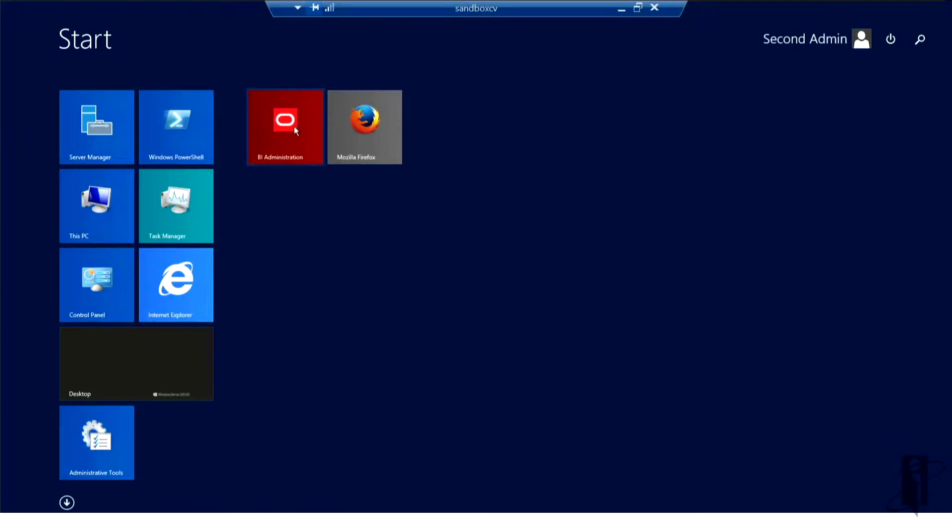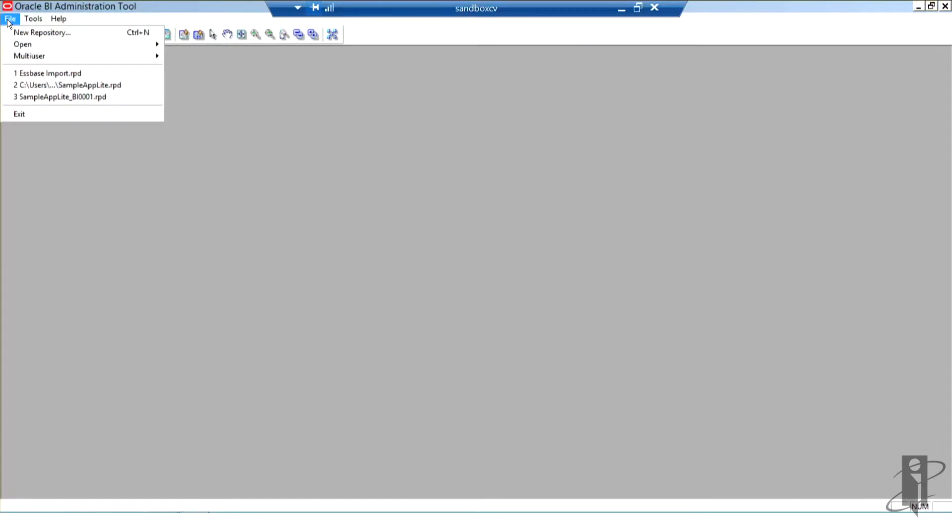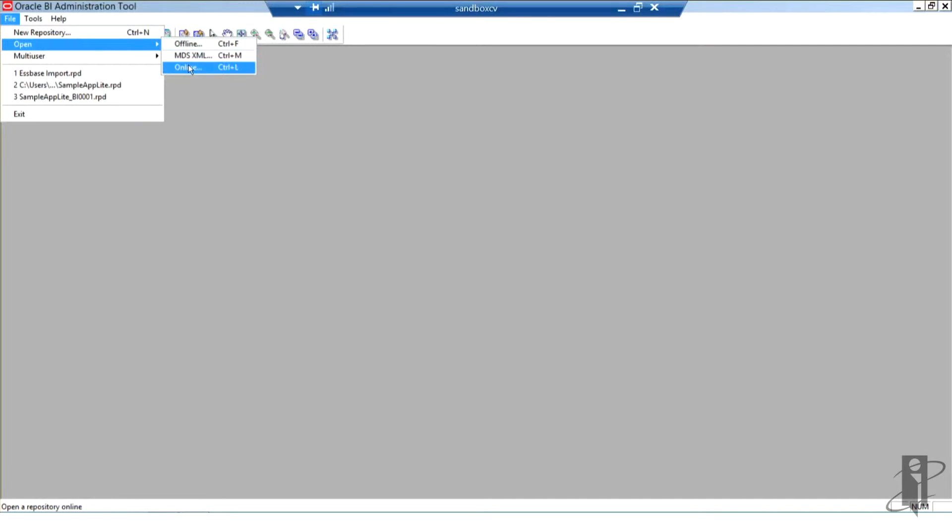Open the BI administration tool to see the repository. Once the BI administration tool is open, I'm going to go to the file menu, select open from that menu, and for this demonstration I'm going to choose the online mode.